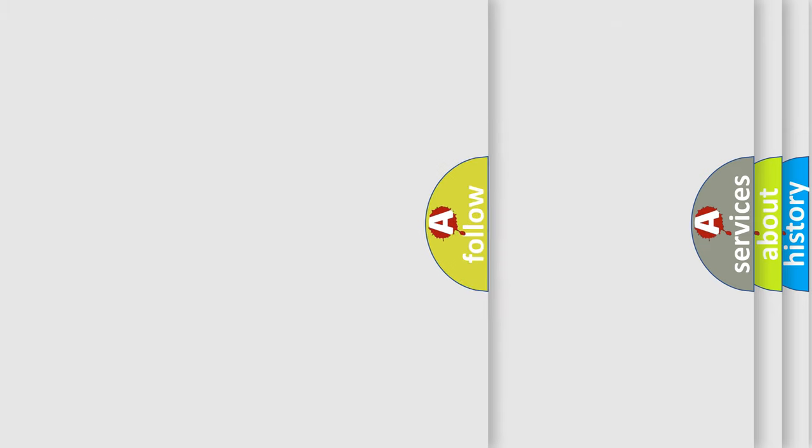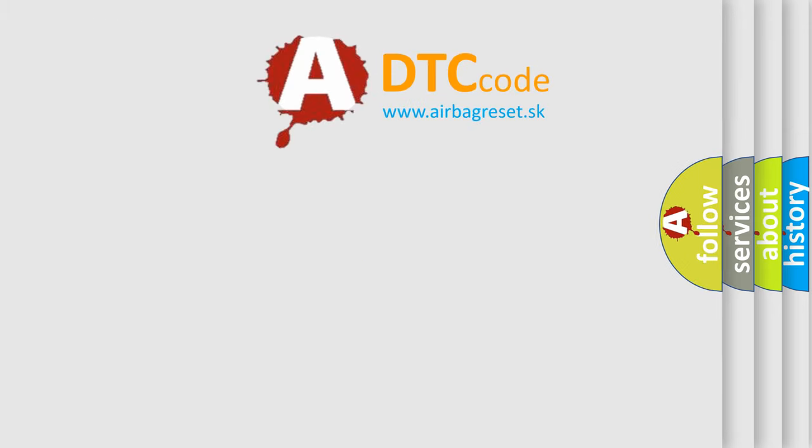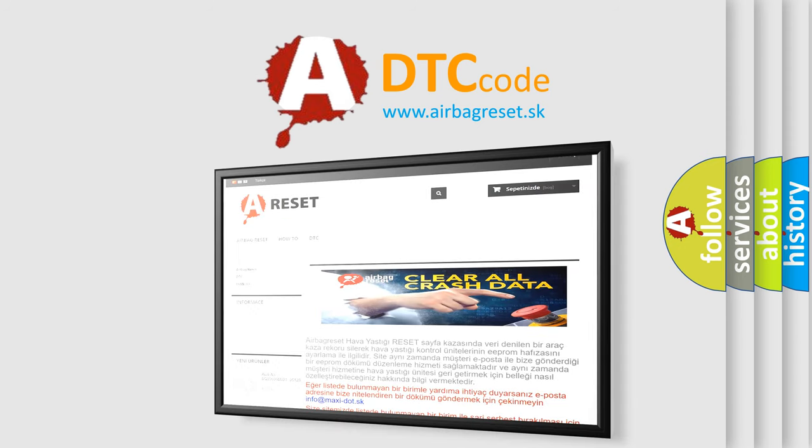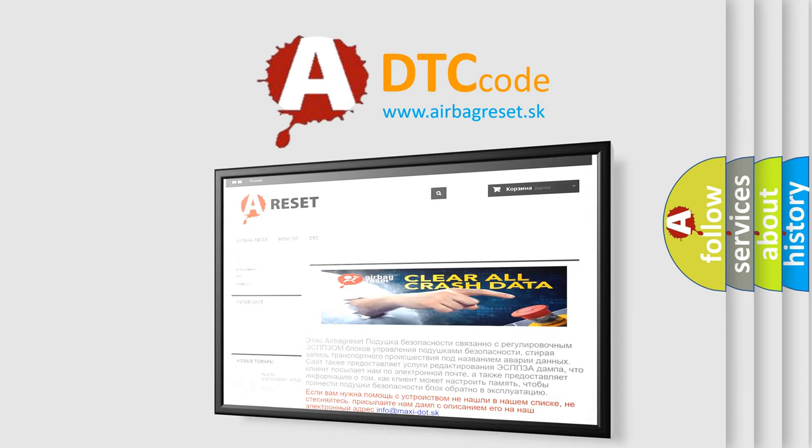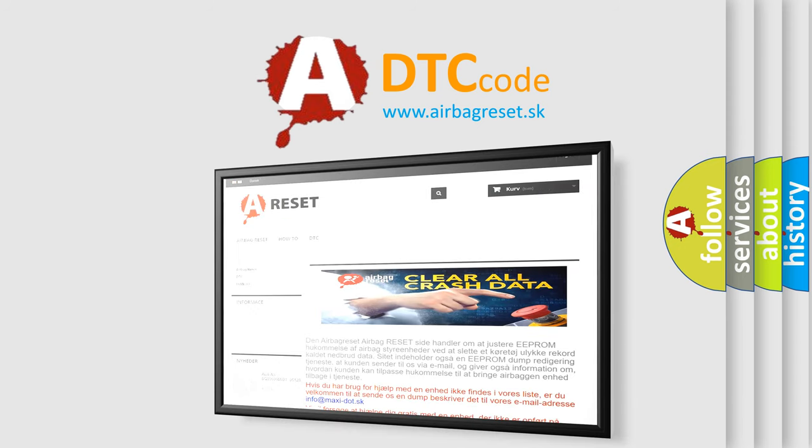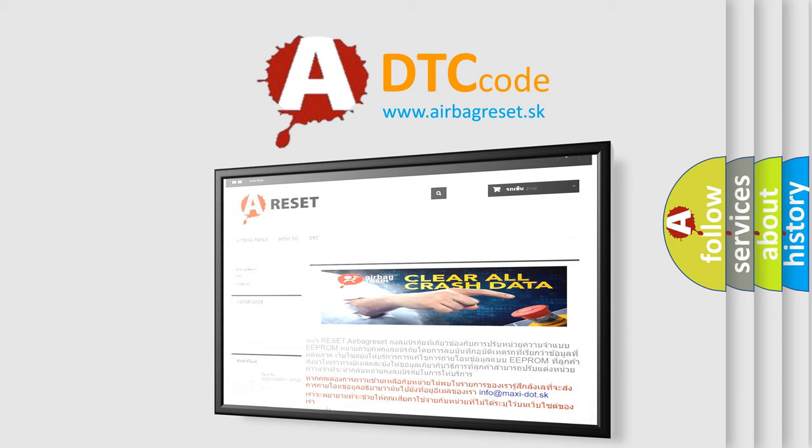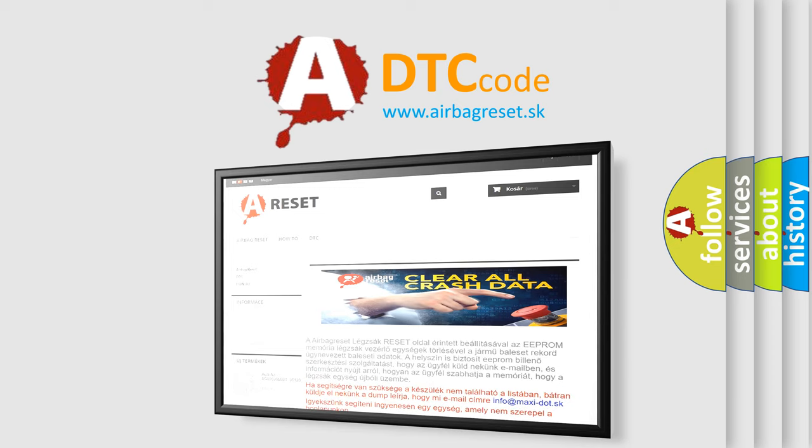The Airbag Reset website aims to provide information in 52 languages. Thank you for your attention and stay tuned for the next video.